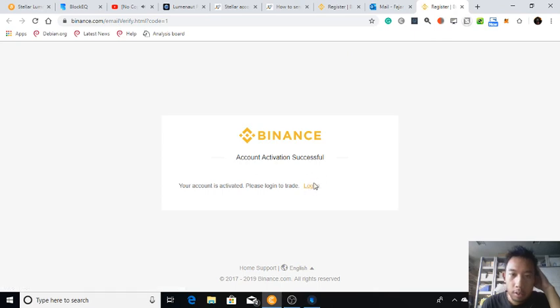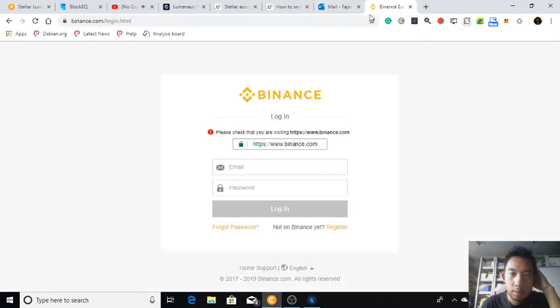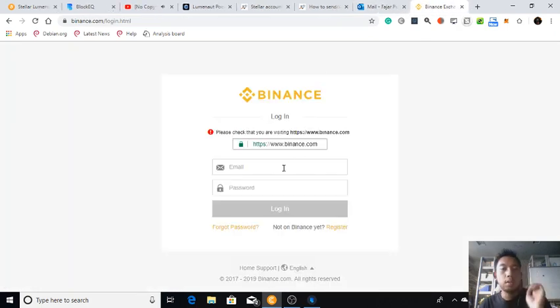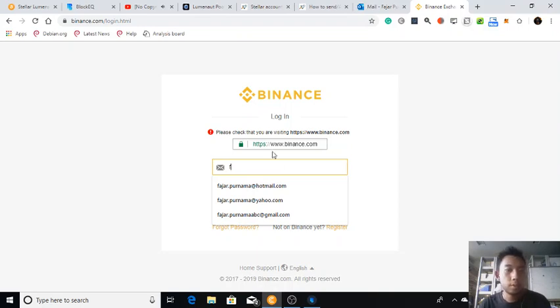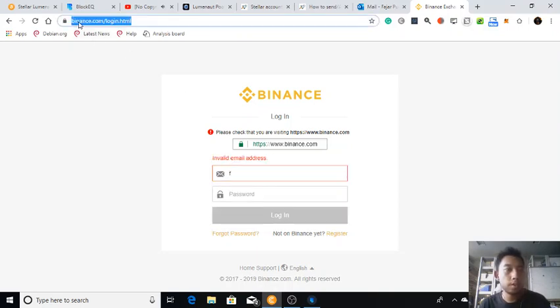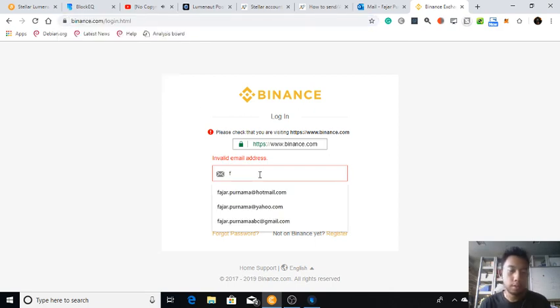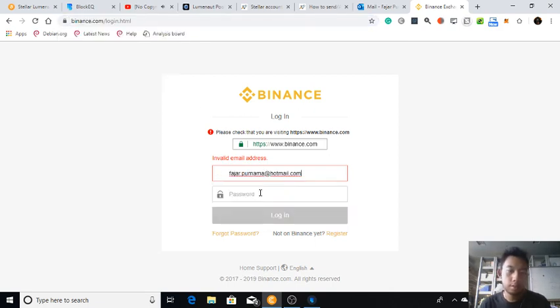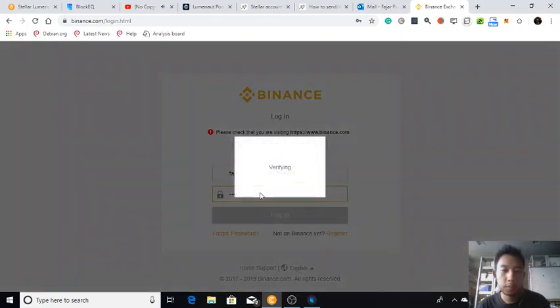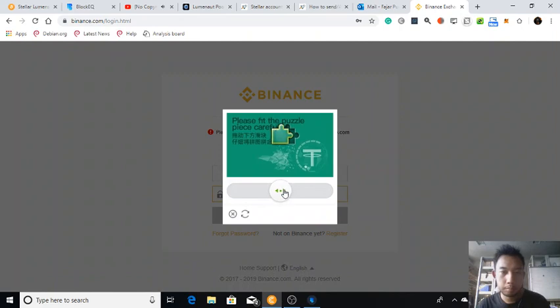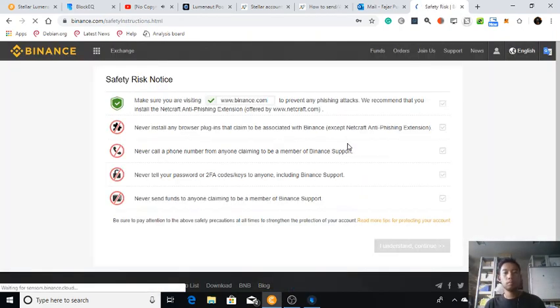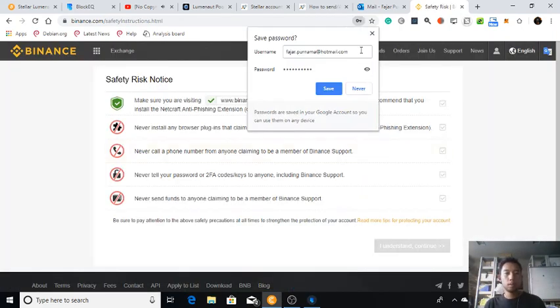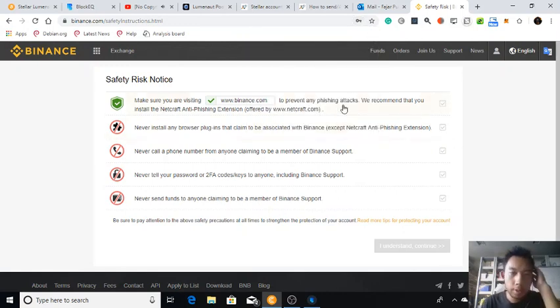Okay, login. Okay, HTTPS. Yes, I'm visiting HTTPS. Okay, make sure you are visiting this one. Never install new plugin.